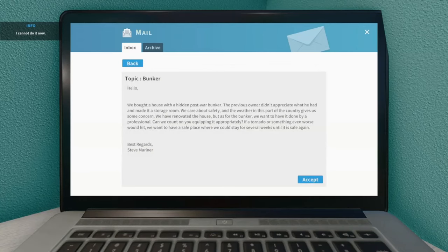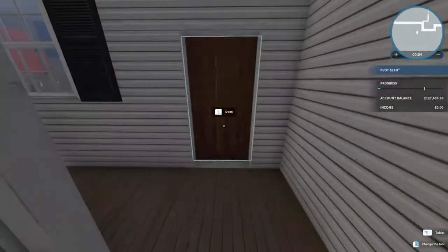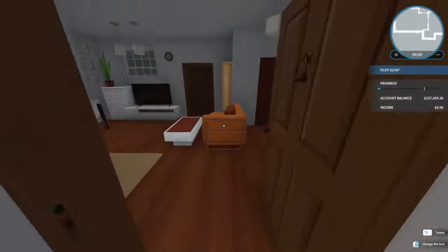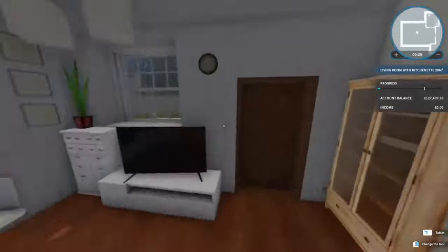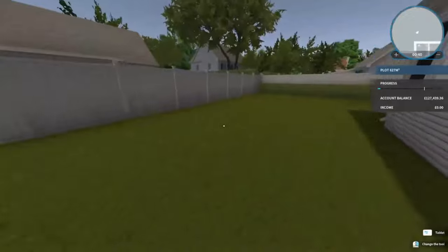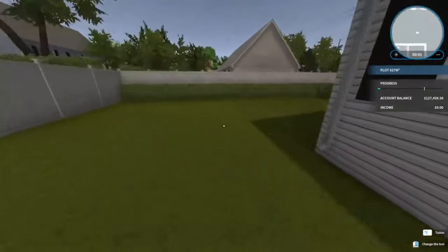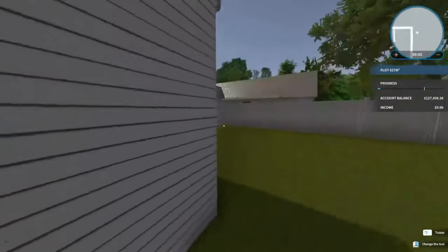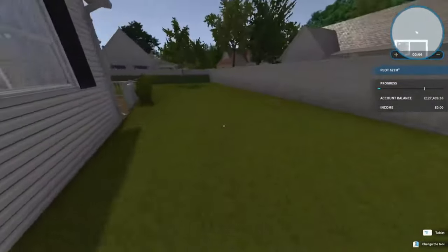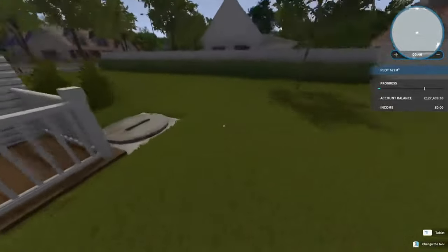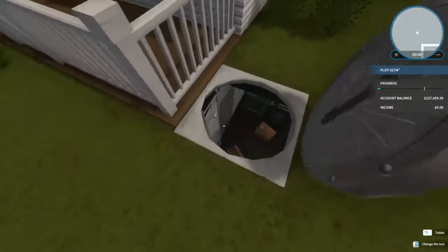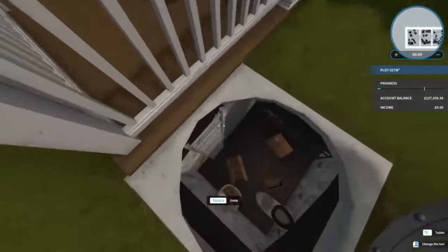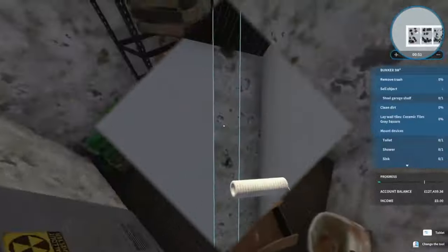Best regards, Steve. But anyways, so this is another bunker. If we come through to the back garden again, there should be, here it is, the entrance to a bunker. As always, let's jump.